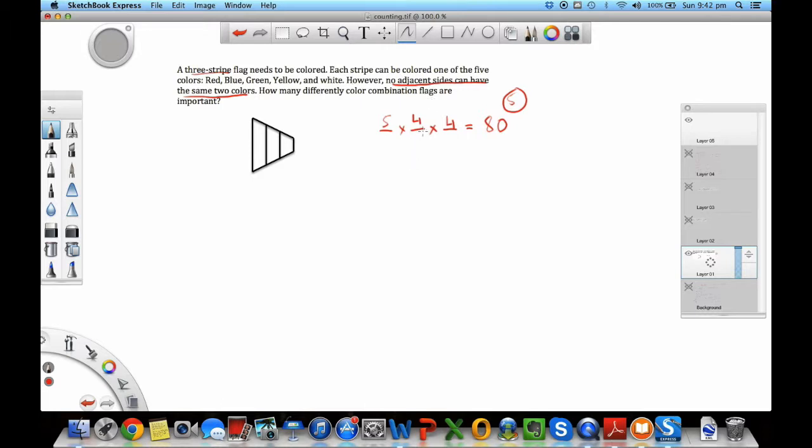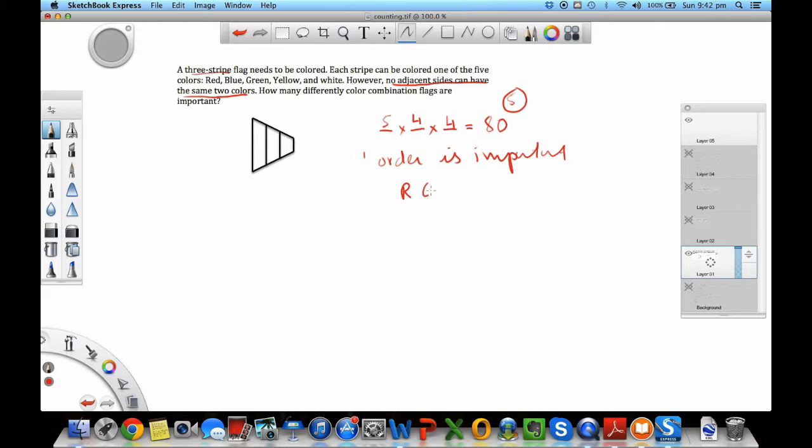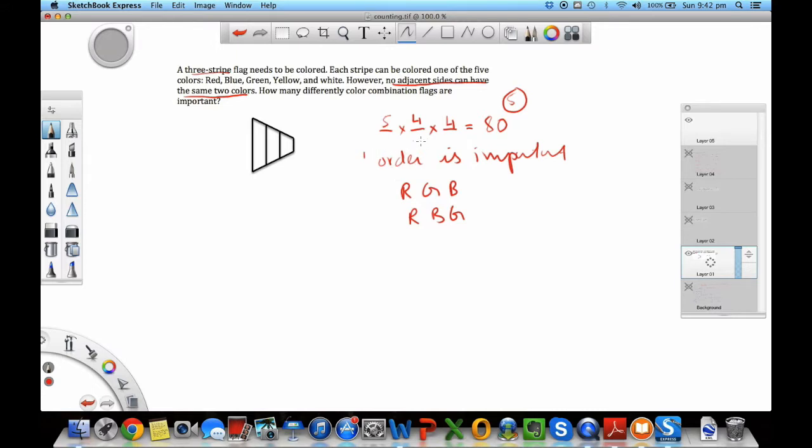This restriction reduced our options for the second slot and the third slot. The other thing to note here was that the order is important. If I have a red, green, blue flag, that's different than having a red, blue, green flag. Since the order was important, I didn't divide here by the factorial of number of slots available. So a simple problem in the end, with a slight caveat that we had to talk about.